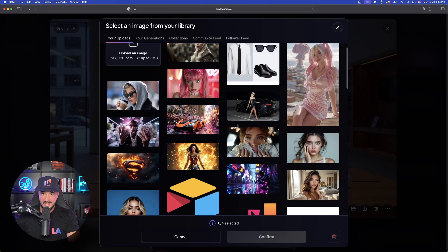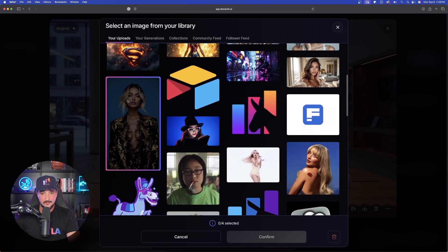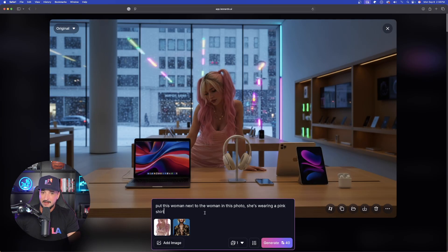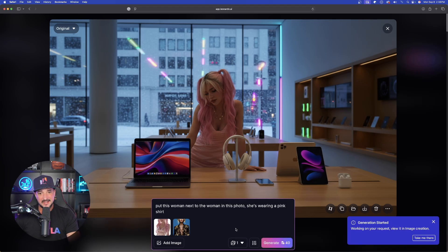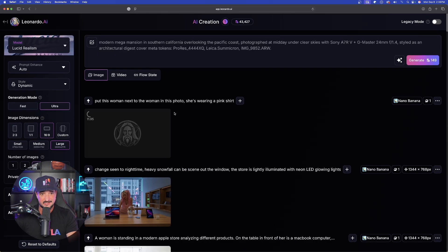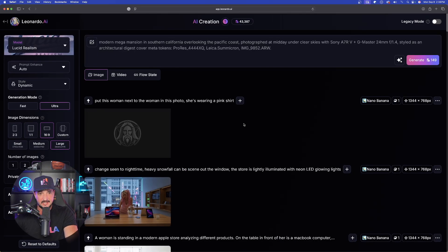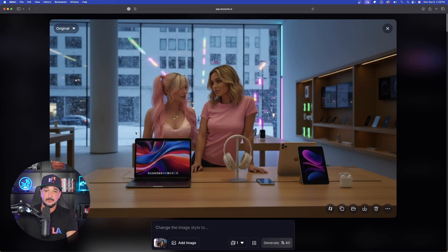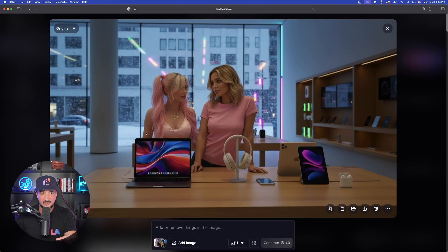Now I'll add another image — selecting this woman, then saying 'put this woman next to the woman in this photo, she's wearing a pink shirt.' So I can add a new person and change her wardrobe all within one simple prompt. In real time — 11, 12, 13 seconds — look at that. Incredible how it handles everything I'm asking while keeping the environment consistent, the scene intact, and my character accurate. So there you have it — another major update for Leonardo AI. This is just the tip of the iceberg.